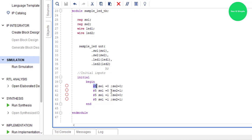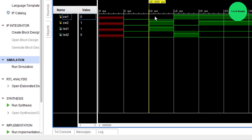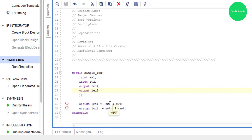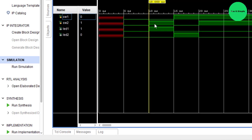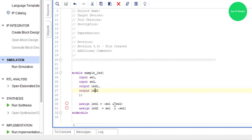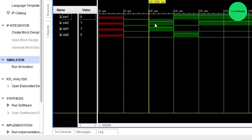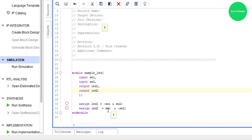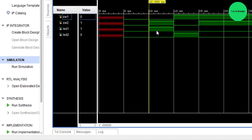After ten nanoseconds, Switch 1 is zero and Switch 2 is one. Switch 1 is zero, NOT zero equals one, Switch 2 is one — through the AND gate: one AND one equals one, so LED 1 blinks. But LED 2 is zero. That means Switch 1 is zero, Switch 2 is one — for LED 2: one AND NOT one equals one AND zero equals zero, so LED 2 does not light up.